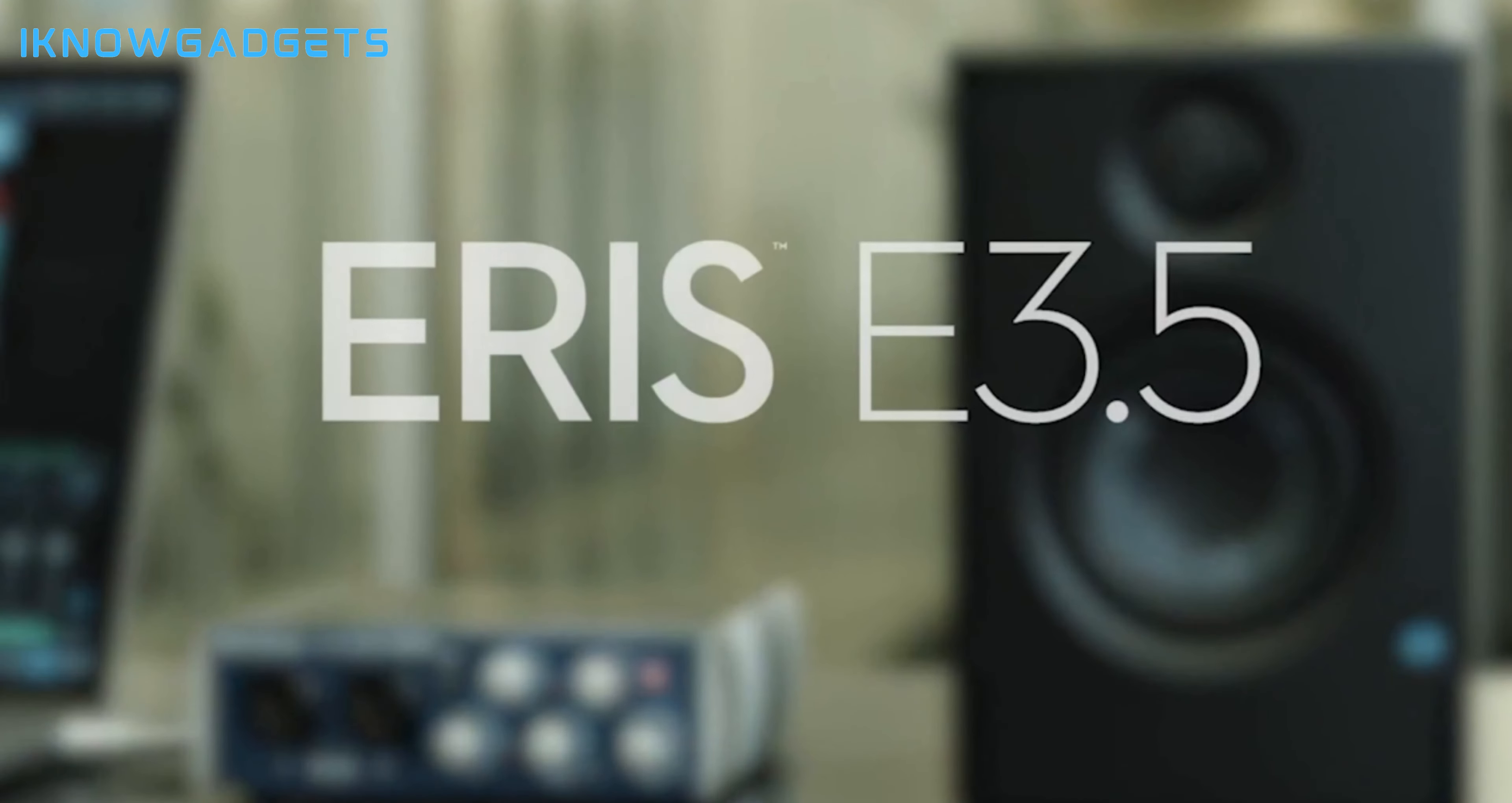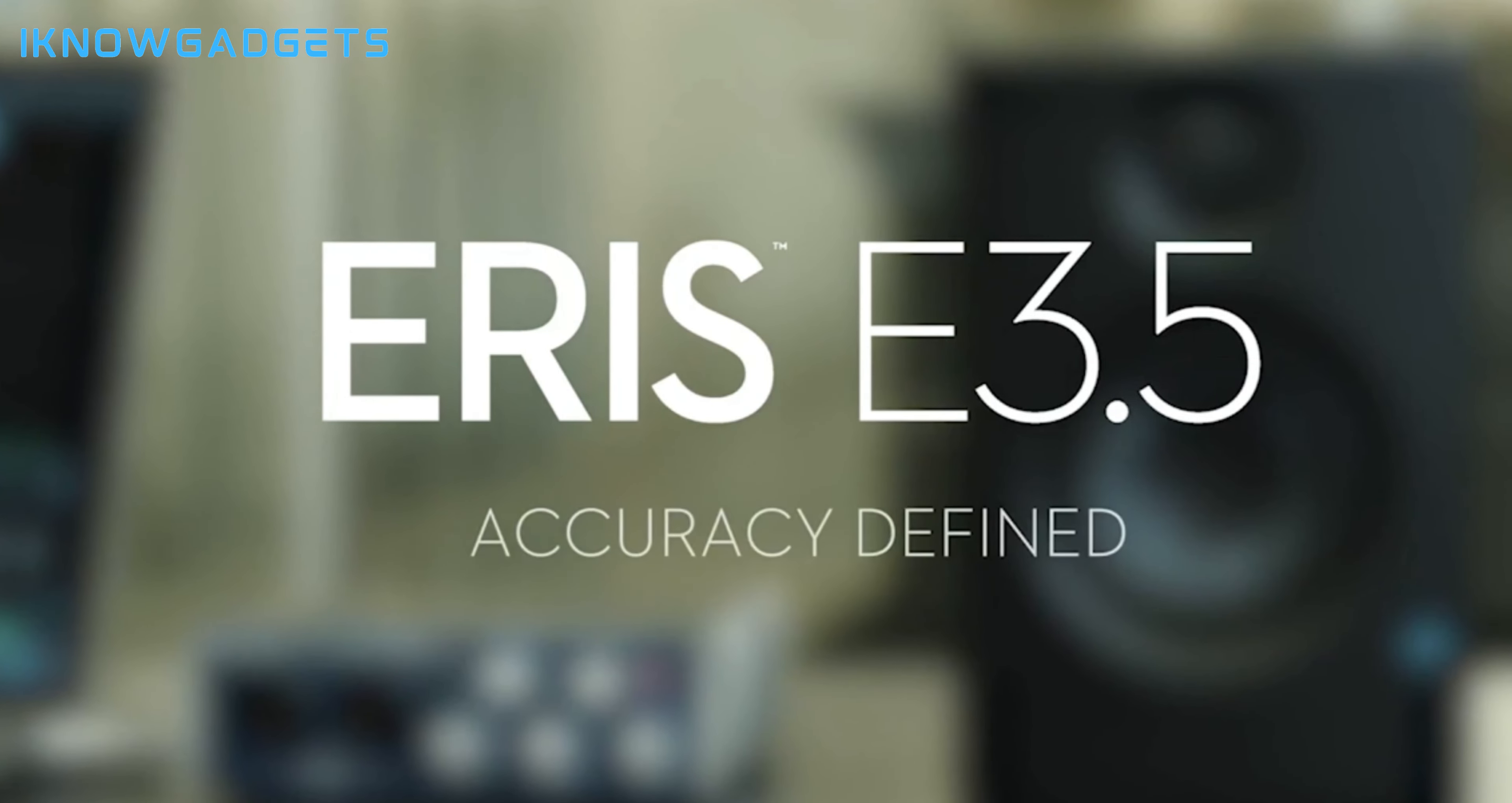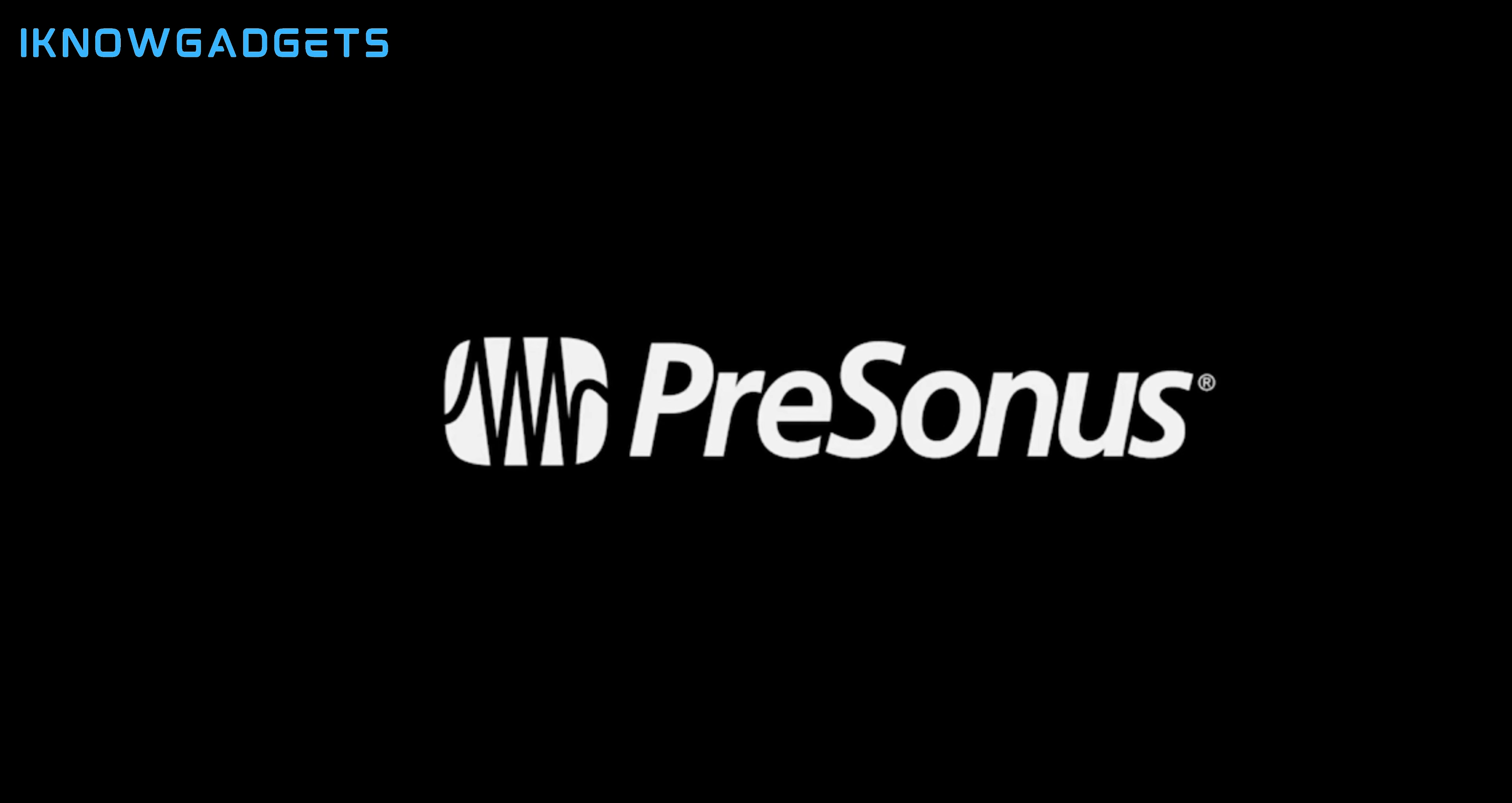Dive into the PreSonus Eris E3.5 experience. Exclusive insights and detailed reviews are just a click away in the description.